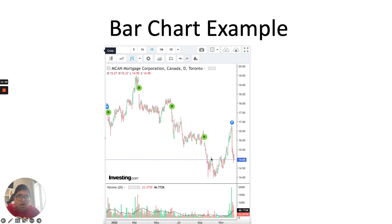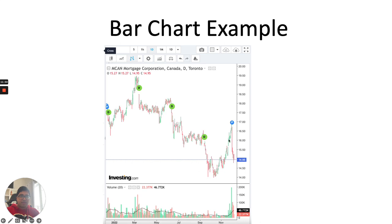To summarize the bar chart: the small leftward horizontal lines represent the opening price, the high point represents the high, the low point represents the low, and the rightward line represents the closing price.